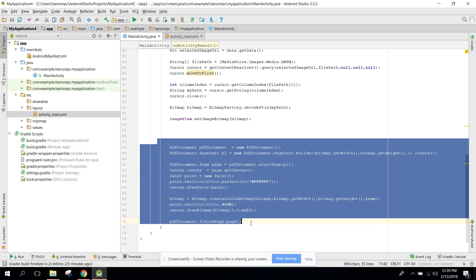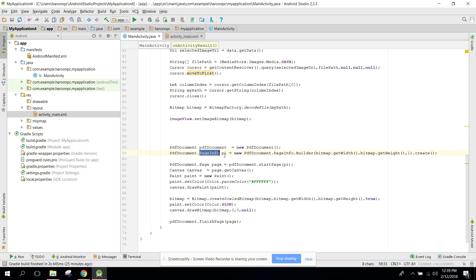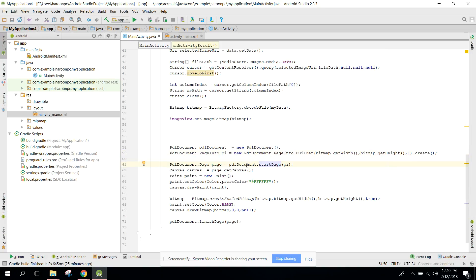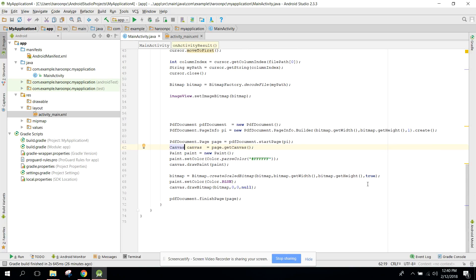So in just seven to eight lines of code we created the PDFDocument object, set up the page info with width and height, created and started the page linking it to the PDF document, drew the bitmap to the PDF, and finished the page.